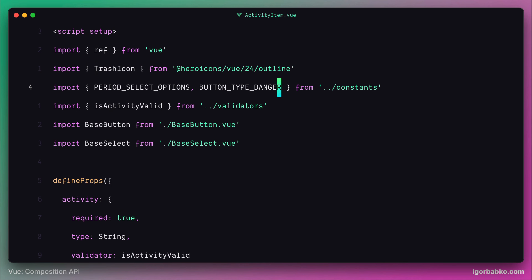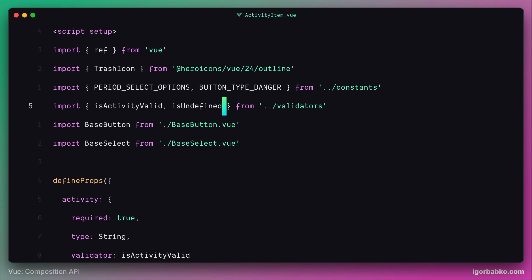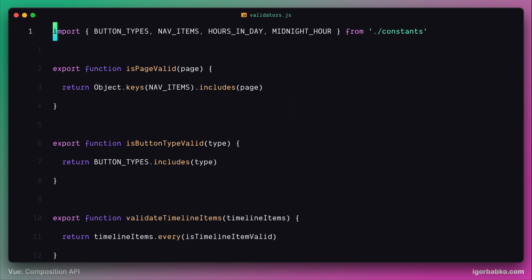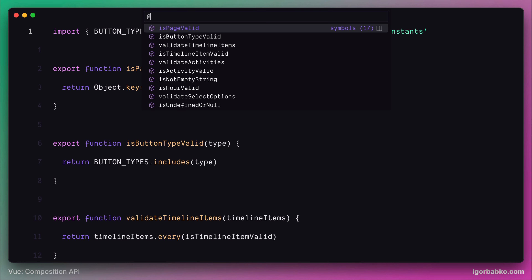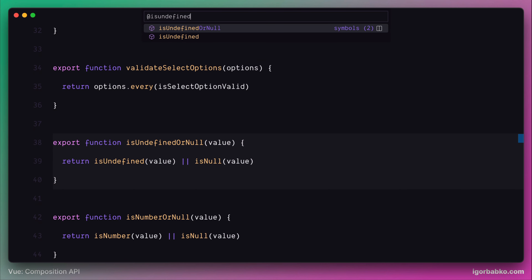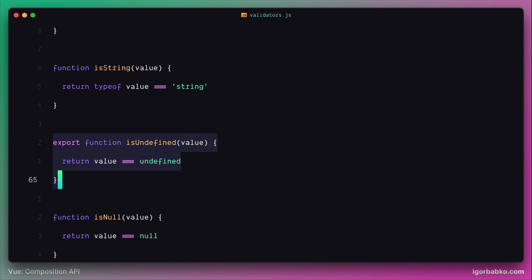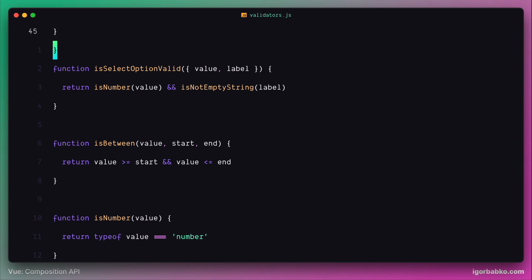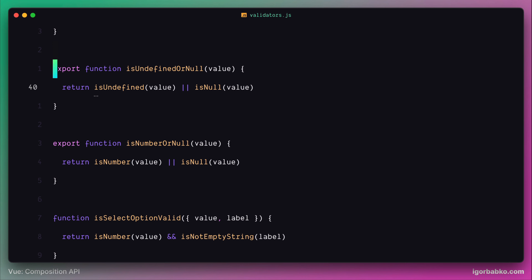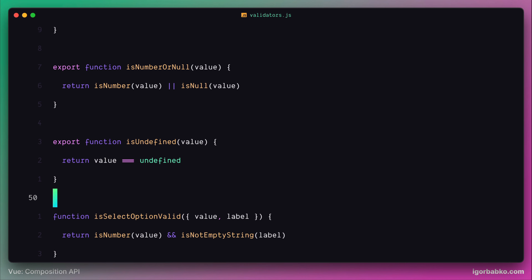Let's scroll up and import this isUndefined function from the validators module. If we take a look inside of the validators.js file, we'll see that currently the isUndefined function is private. So to make it importable from outside, we need to use the export keyword here. And for better code organization, let's move this function and place it next to the other functions that we export.